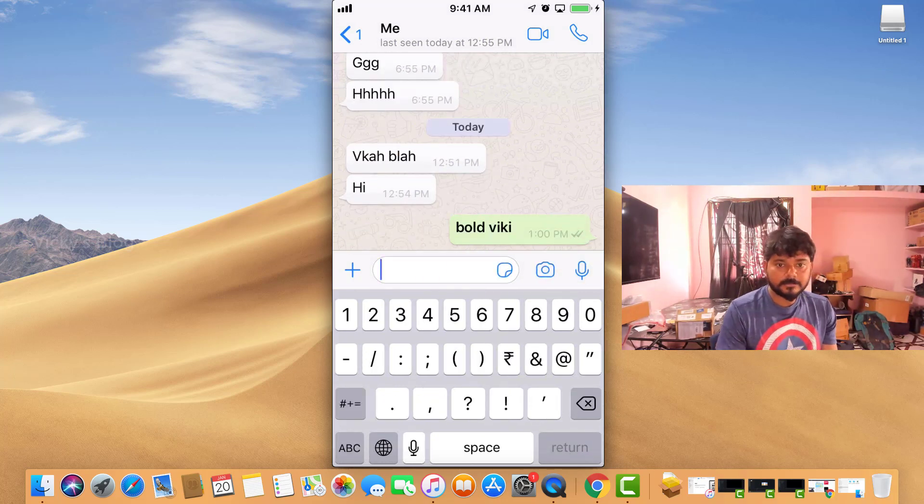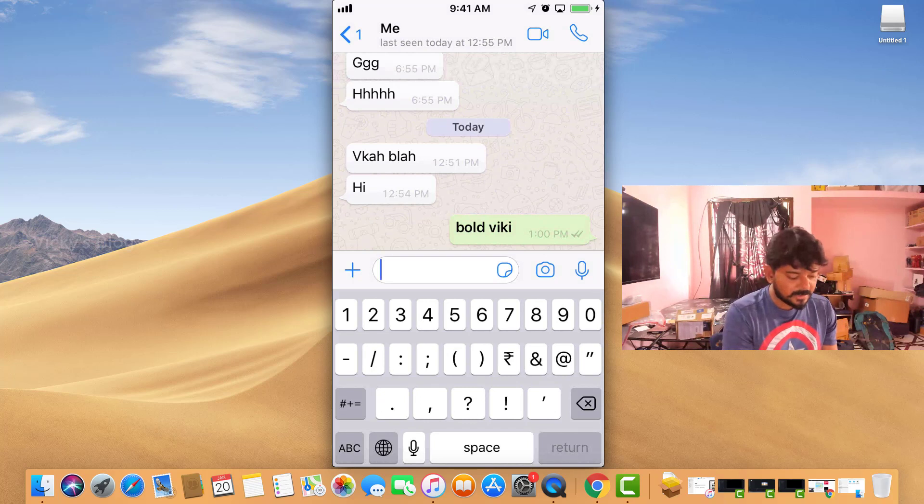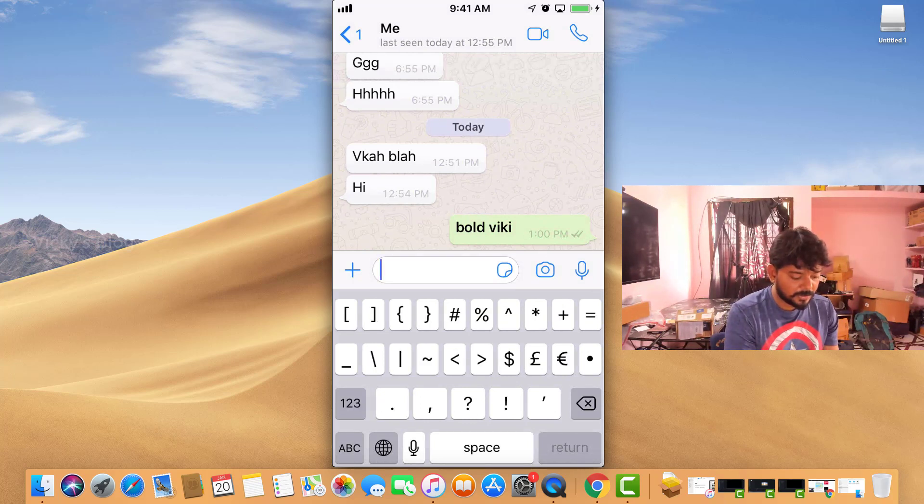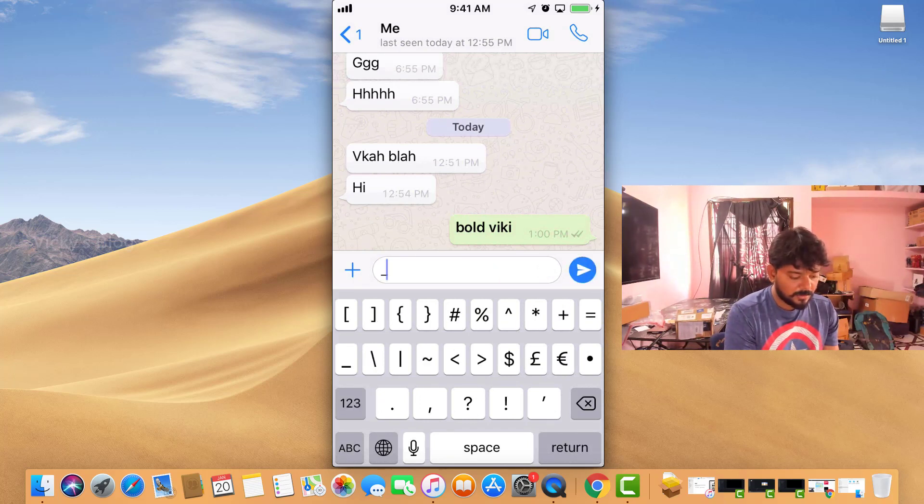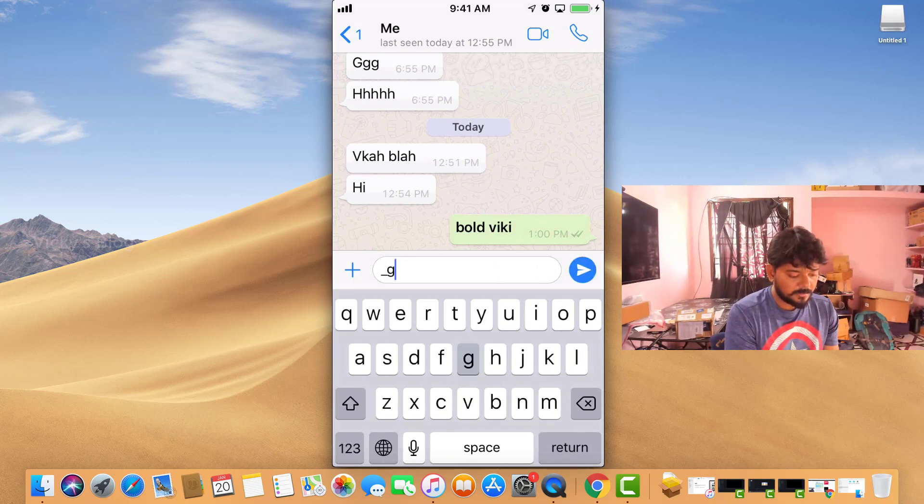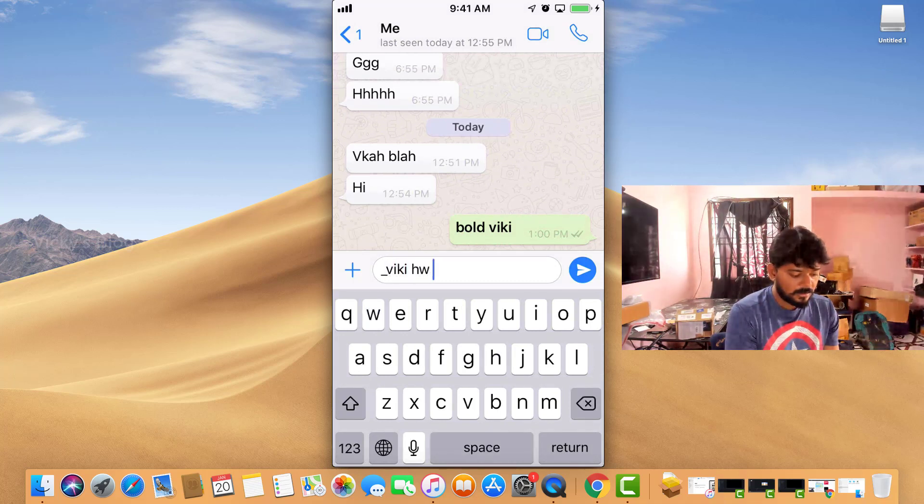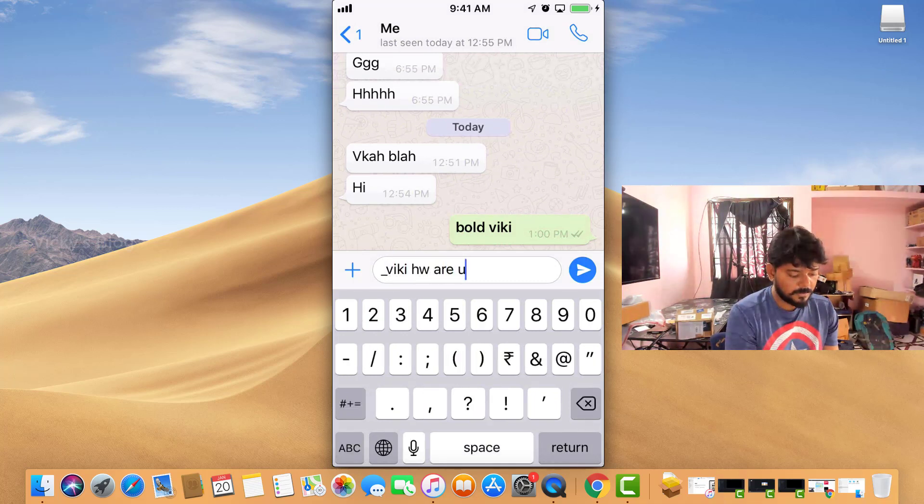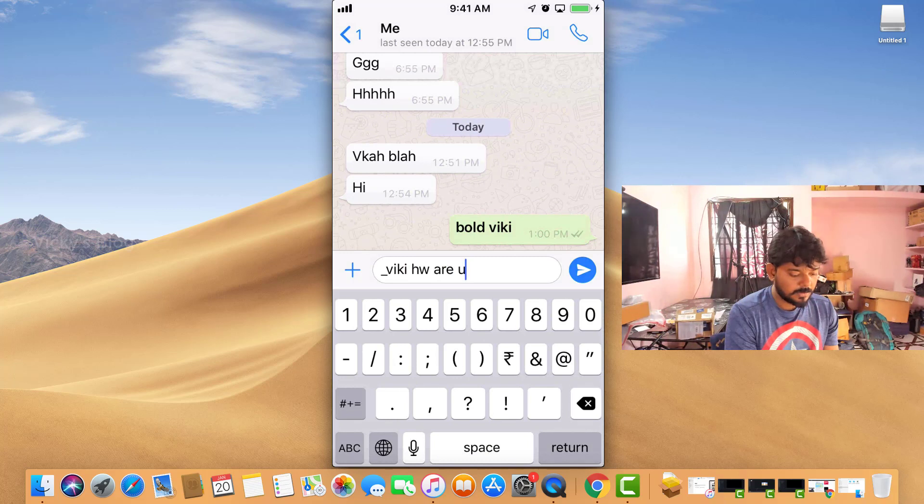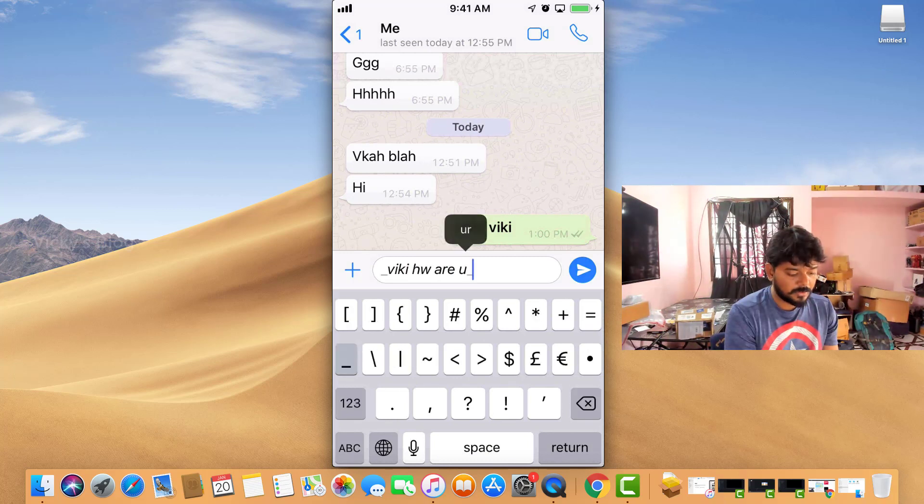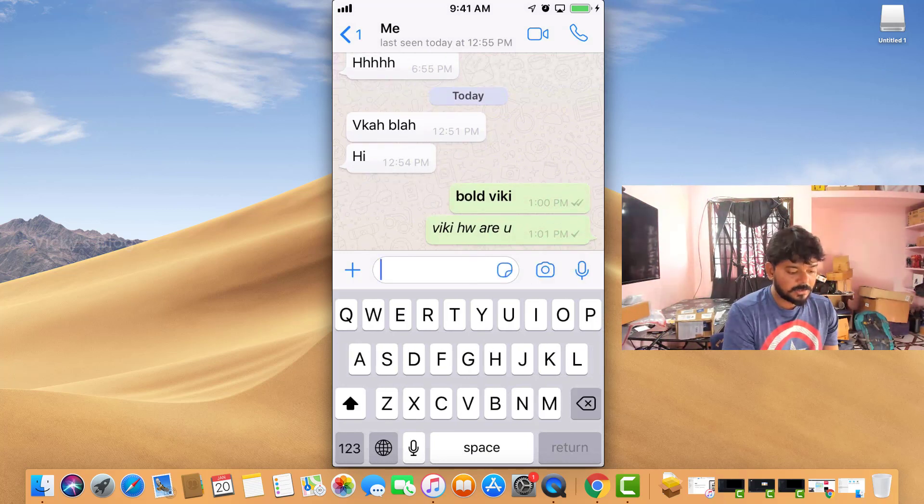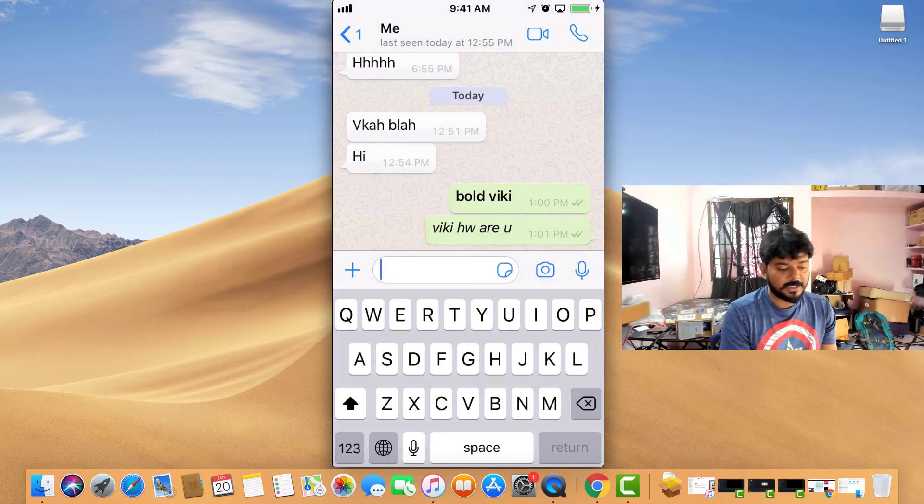So for italics, you need to put underscore before and after. See, 'Viki, how are you' - sorry, underscore before and after. See, now it's changed to italics.